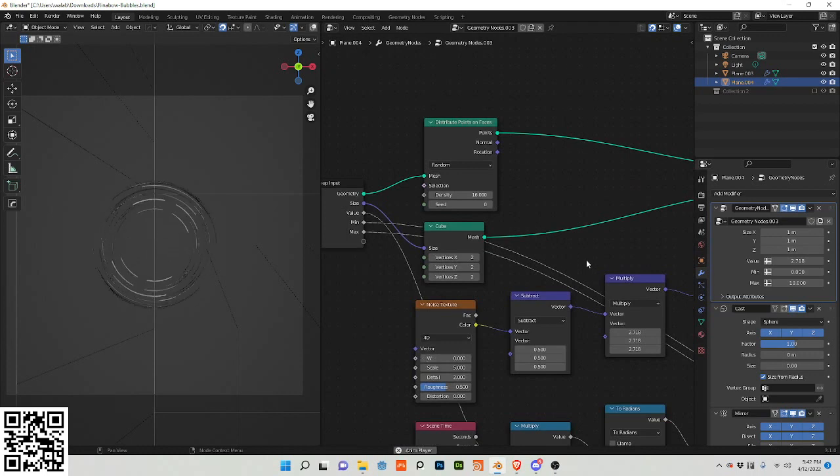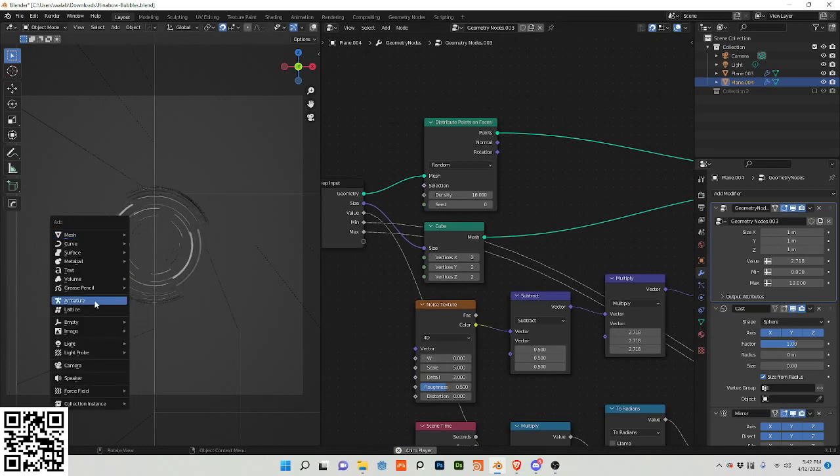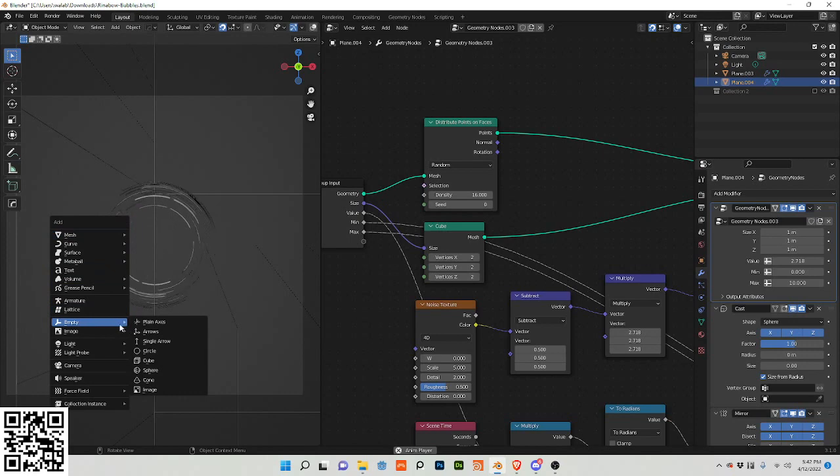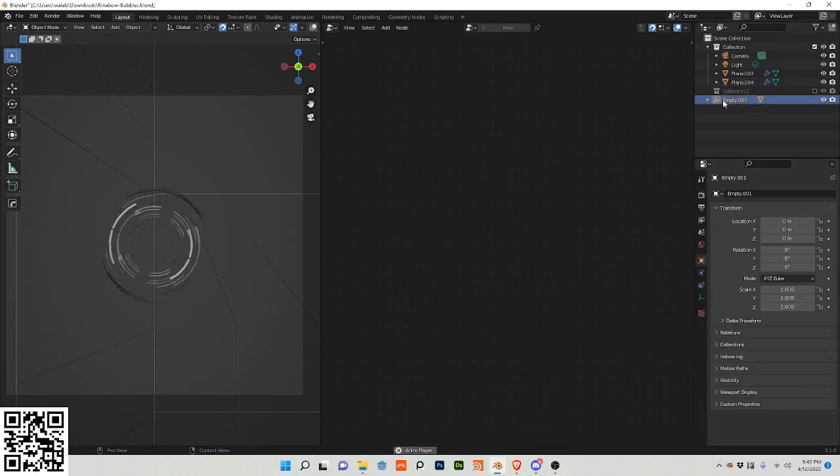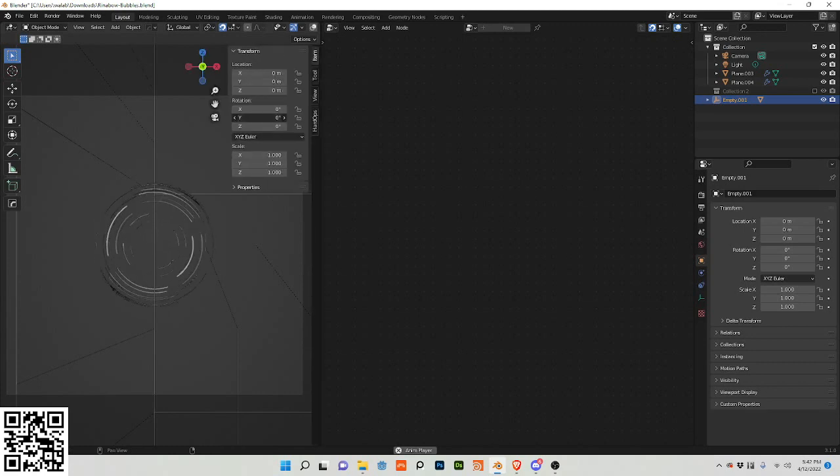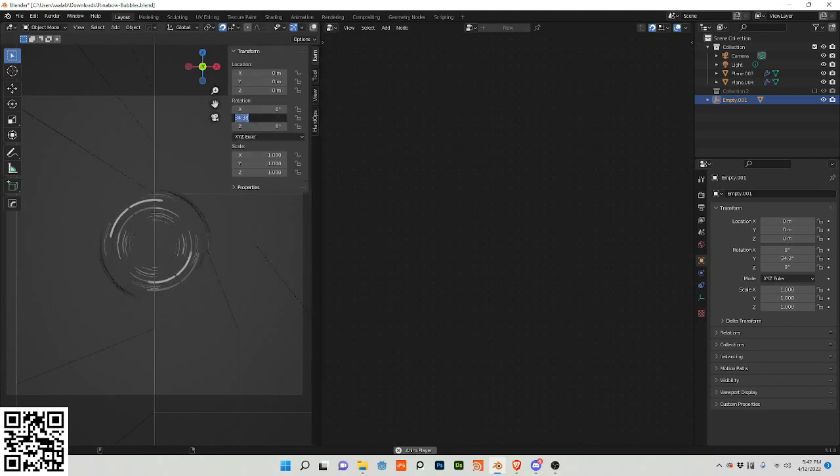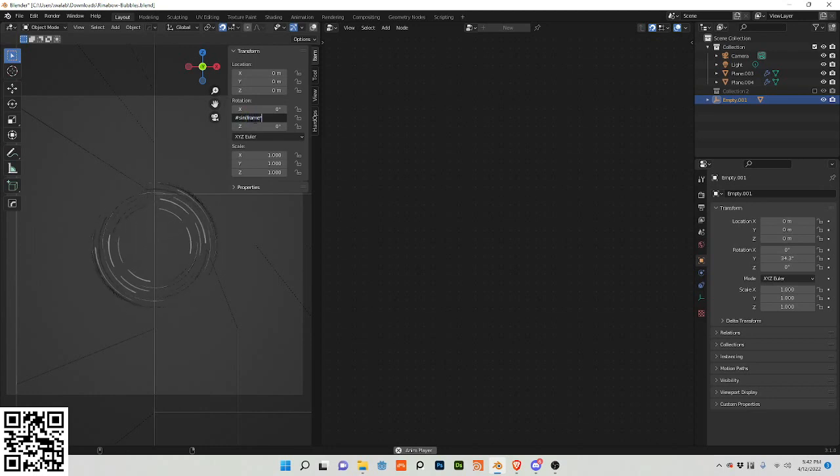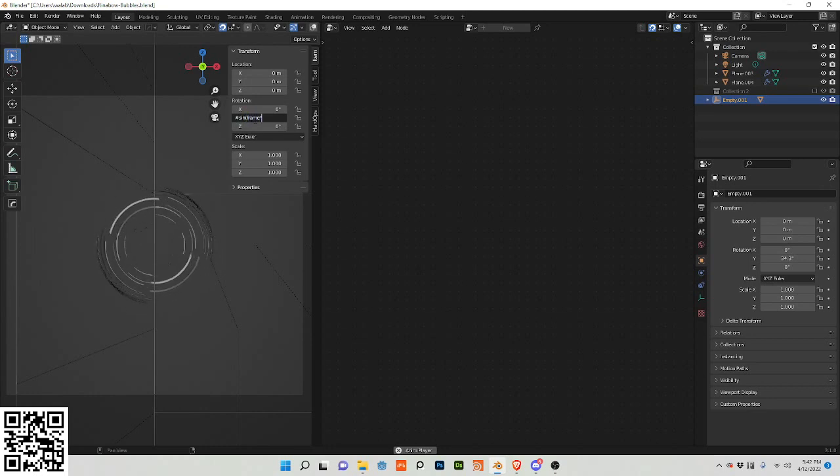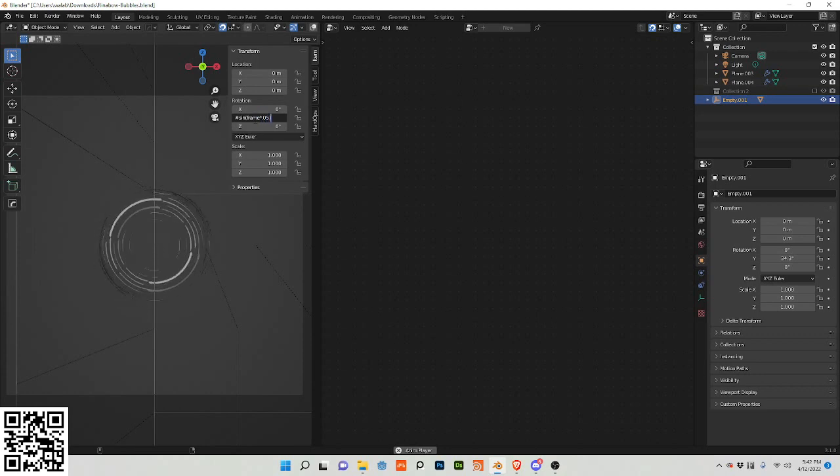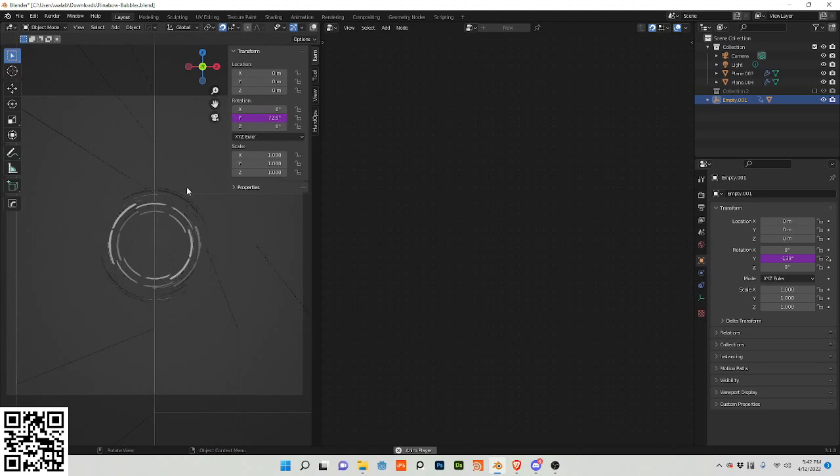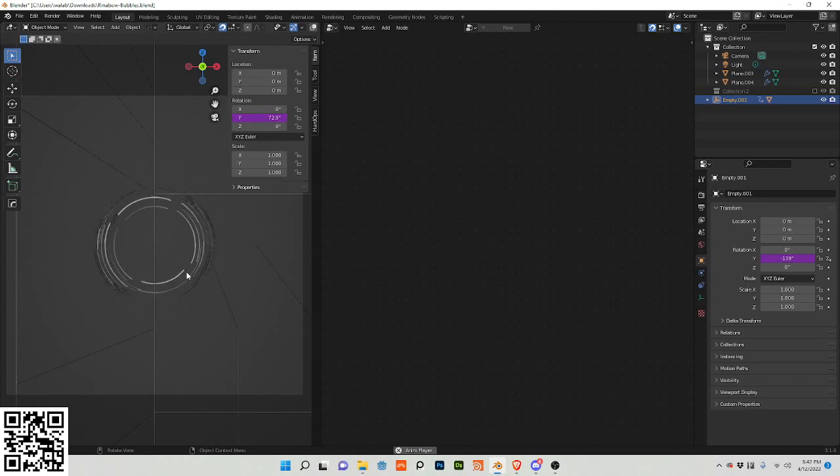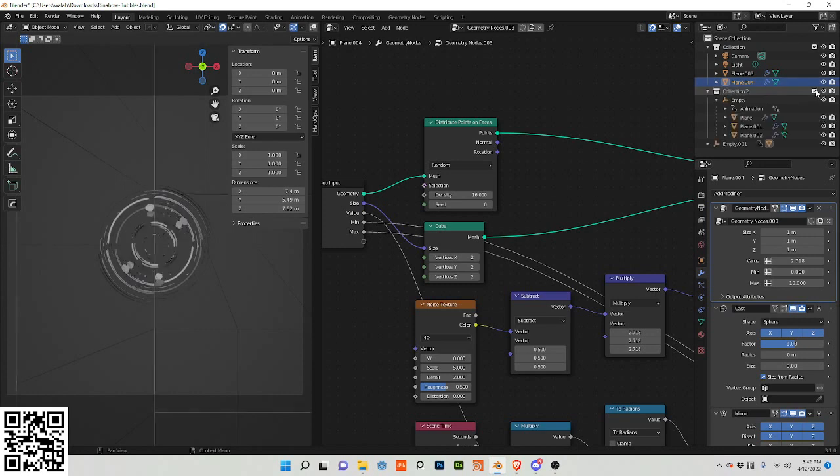And one other thing that I did was I added an empty, I parented the plane to the empty, and then I animated the empty. So I did hashtag sine frame times 0.05, I believe, times pi. And it will go back and forth.